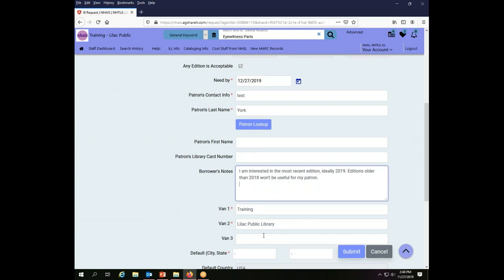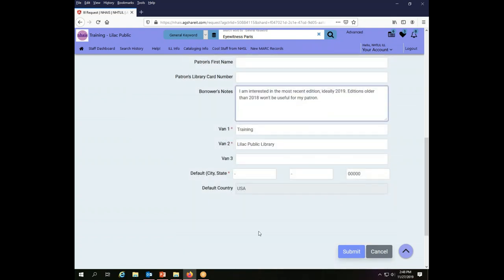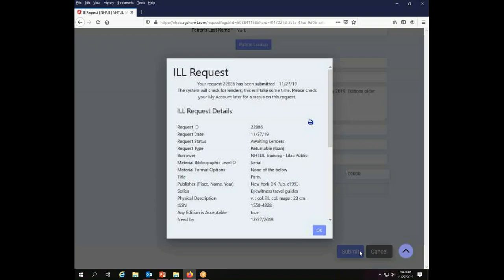So the VAN information is all filled in. All of the rest of this default stuff is there. All I need to do now is click Submit.